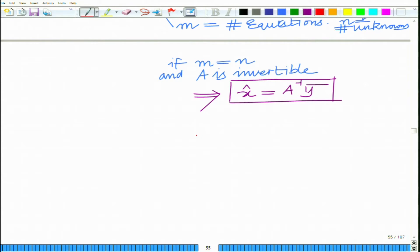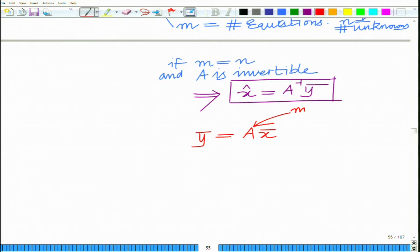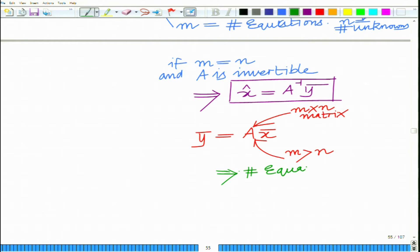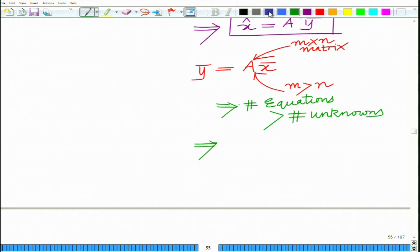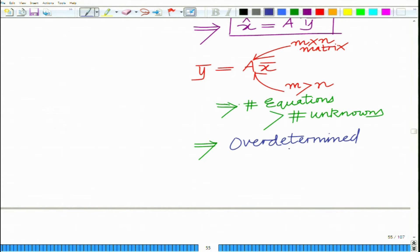However, frequently what we have is that y-bar is not exactly equal to A times x-bar — it is actually A times x-bar plus n, where n is the noise. So the linear model becomes y-bar equals A times x-bar, where A is your m cross n matrix and m is greater than n. This means the number of equations is greater than the number of unknowns, which means this is basically an overdetermined system.